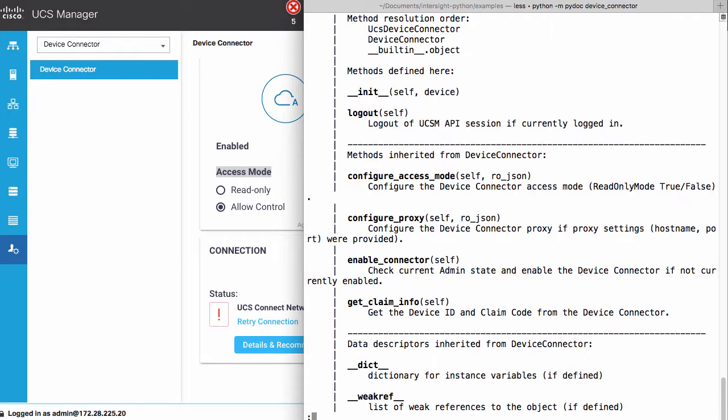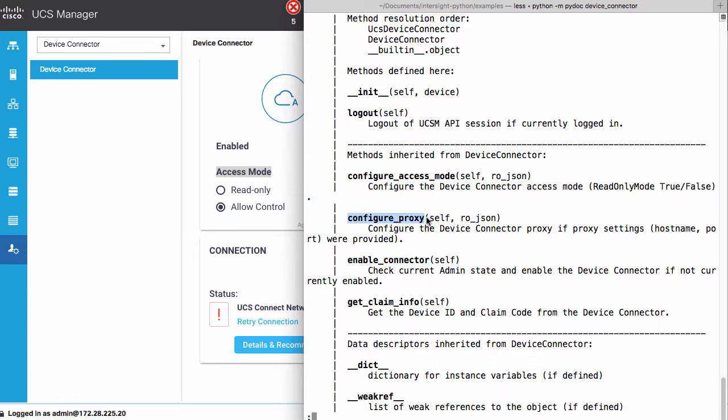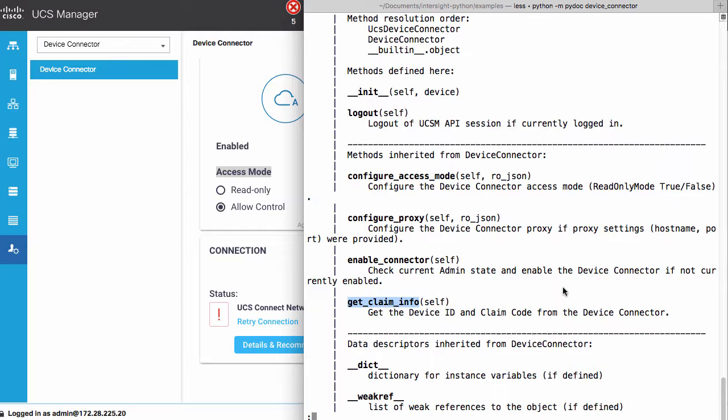Back in a terminal window, the device connector module provides methods to enable the connector, matching what's done in the device connector UI, to configure a proxy if needed in the device's environment, to configure the access mode as read-only or allowing control, and to get claim information for automated claim using both device information and the remote Intersight API.